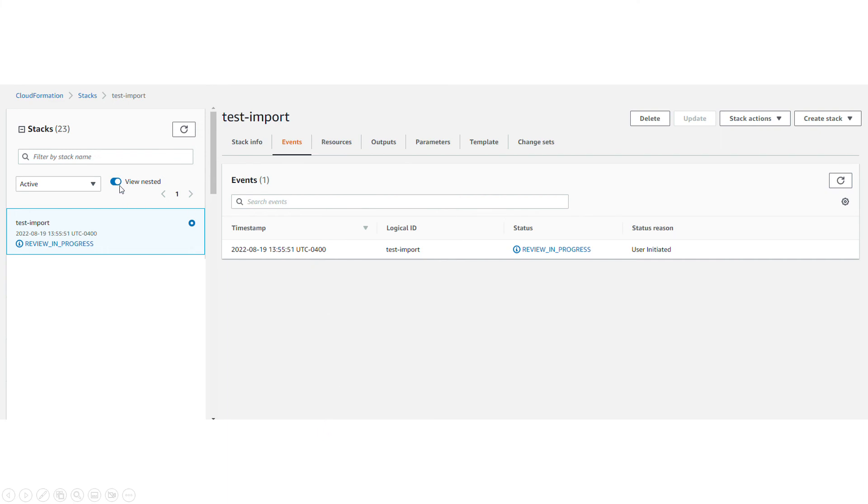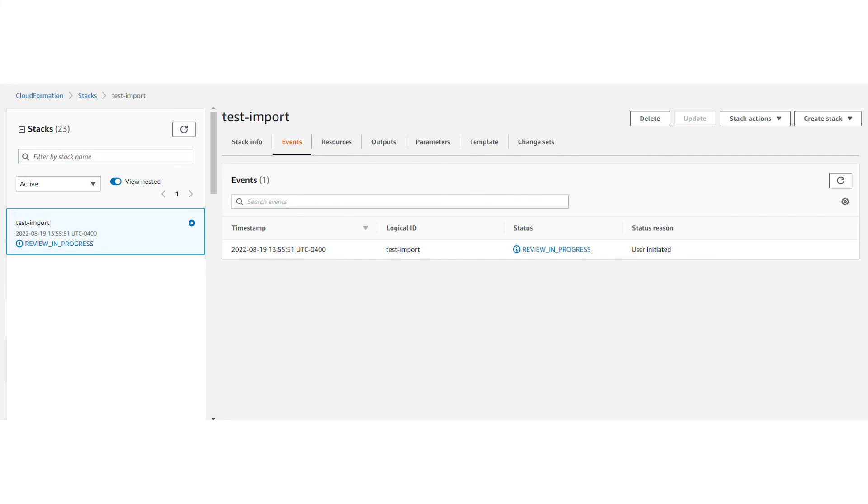Just before executing, I wanted to show you at this point if you look at your console, you will see that it creates this stack for you and the status is review in progress. It's not starting importing until you execute the change set.